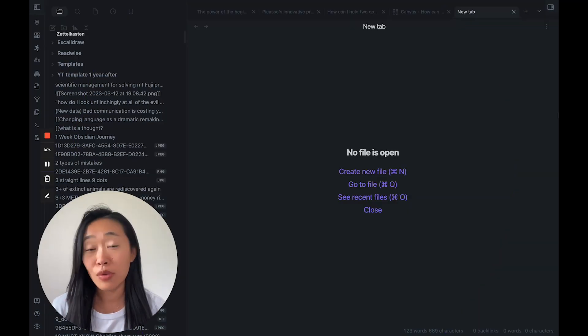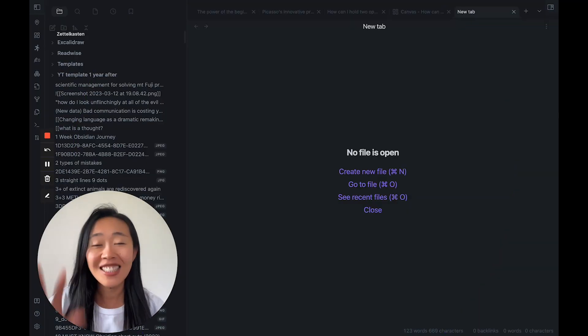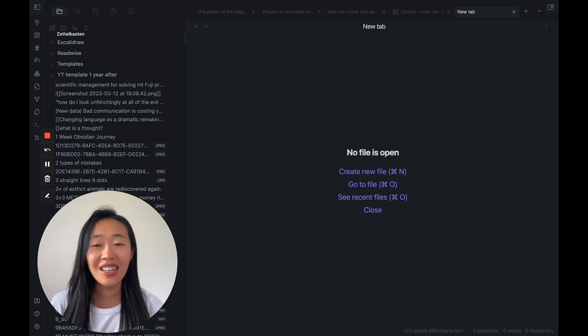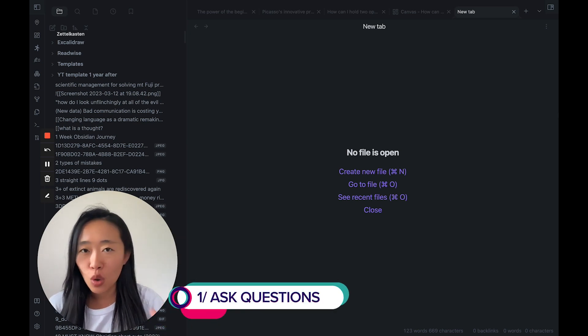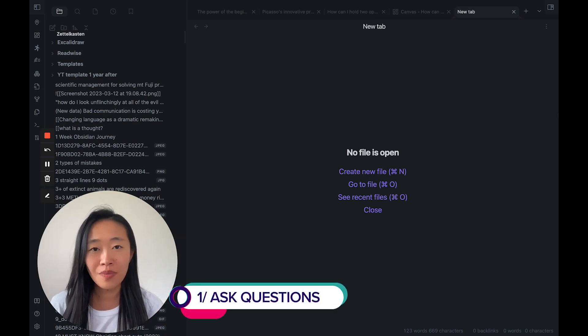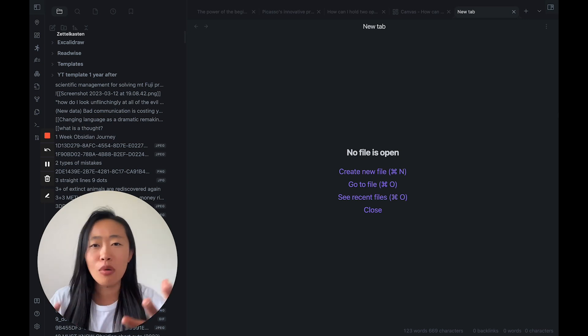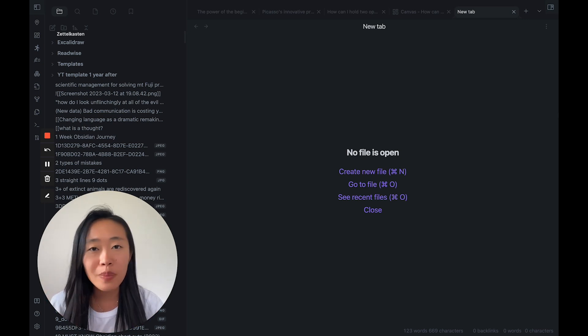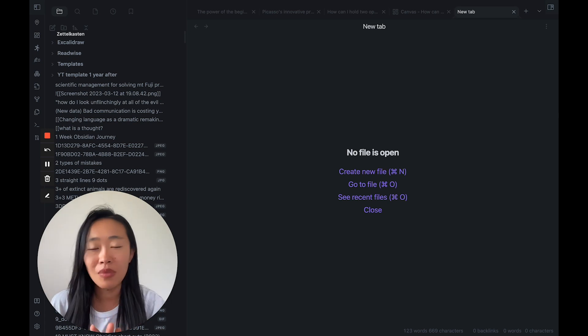This first step to generating a new idea is not writing down ideas, it's not taking notes. It's to train ourselves to ask questions first, because what is an idea? It's an answer to a question, a solution to a problem. It's an insight about something.